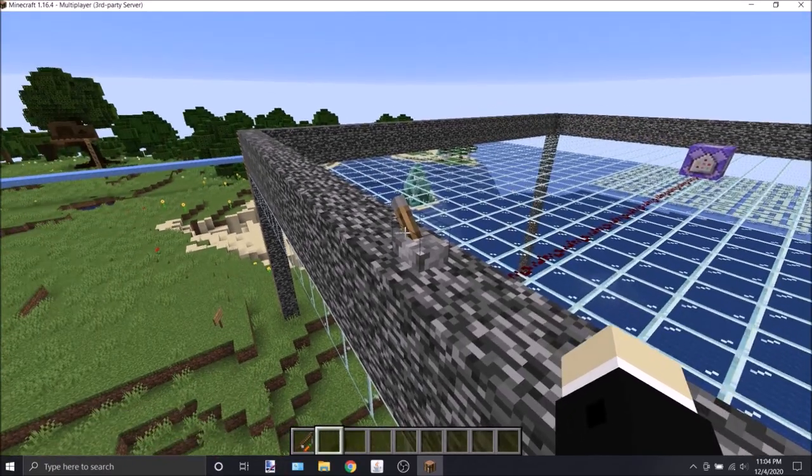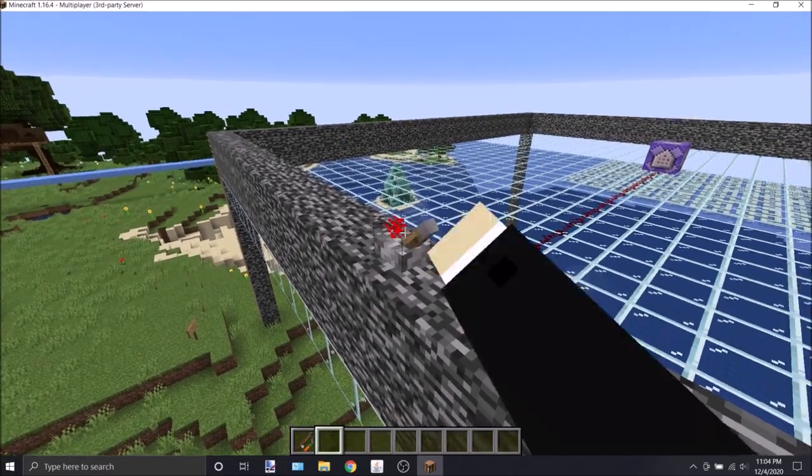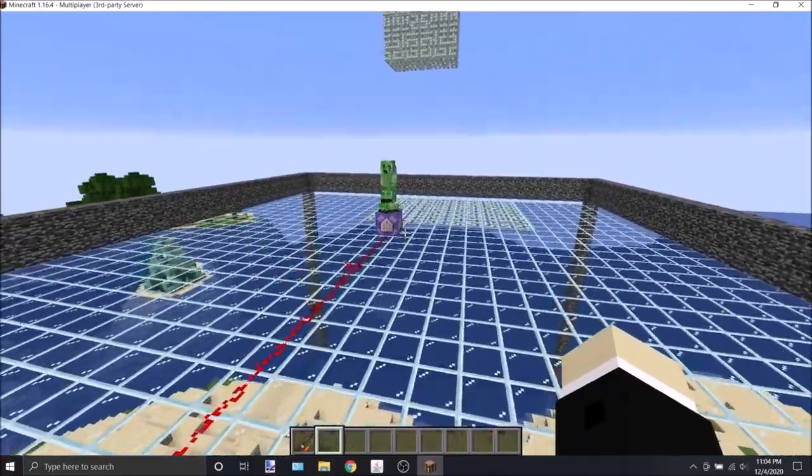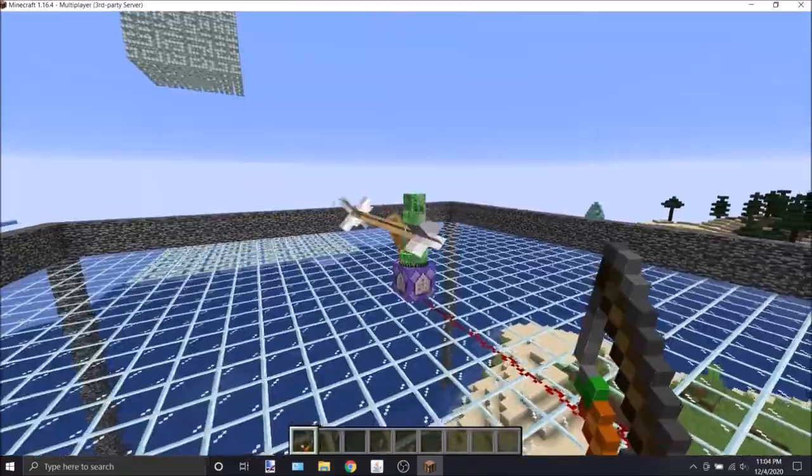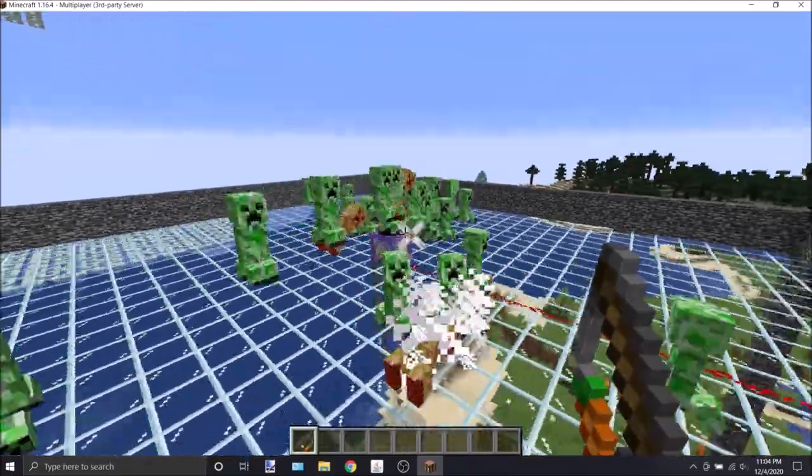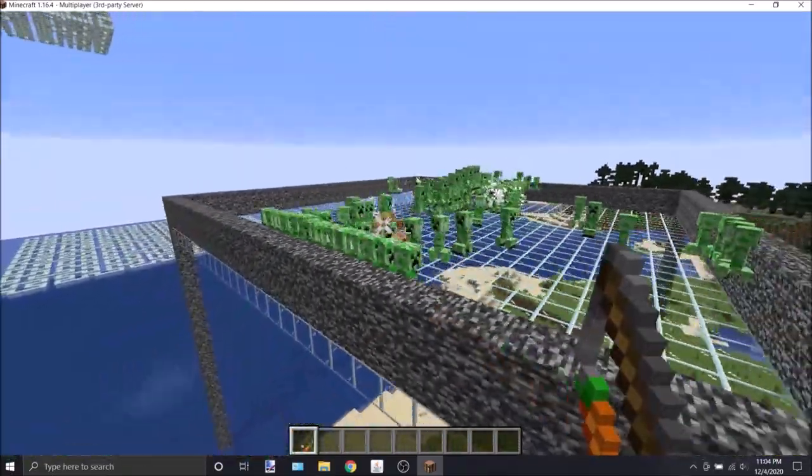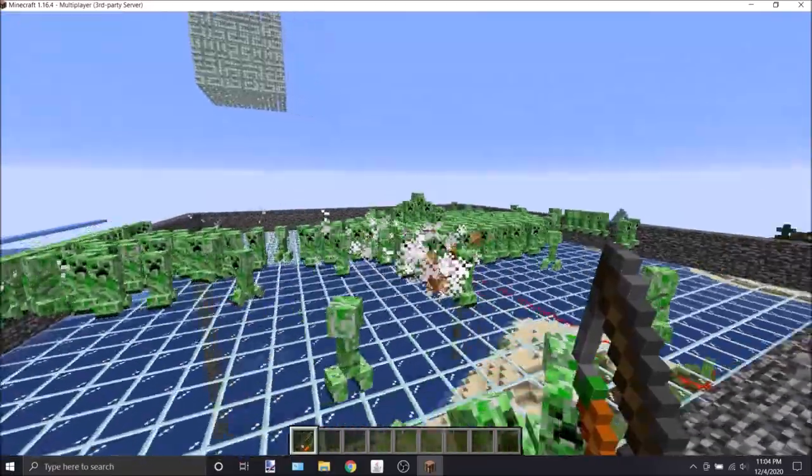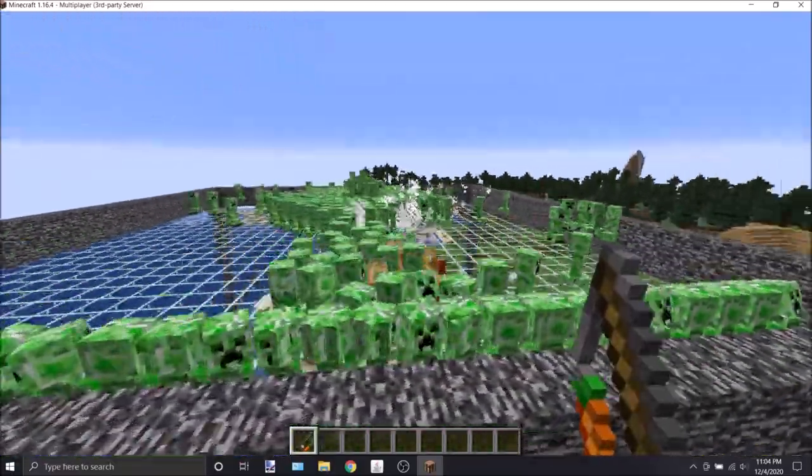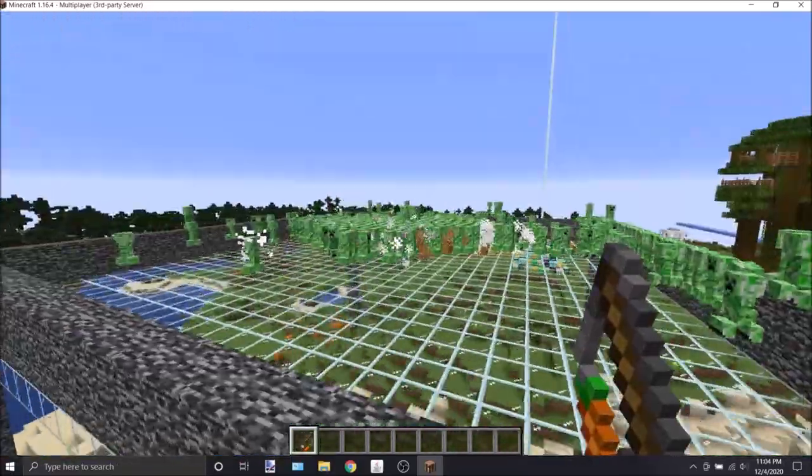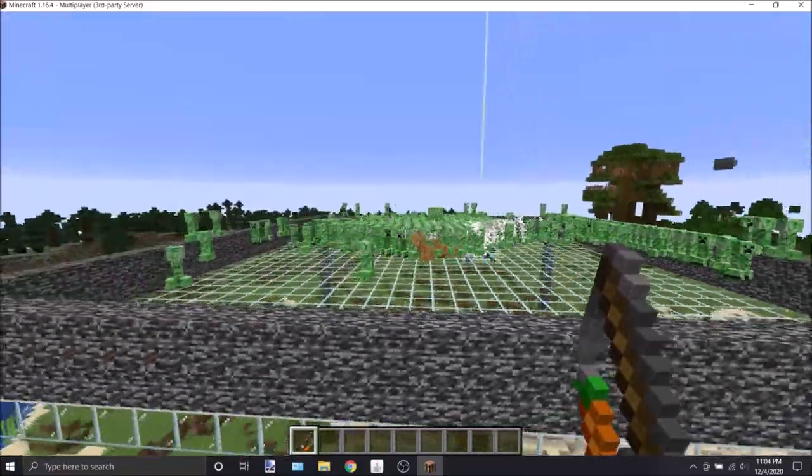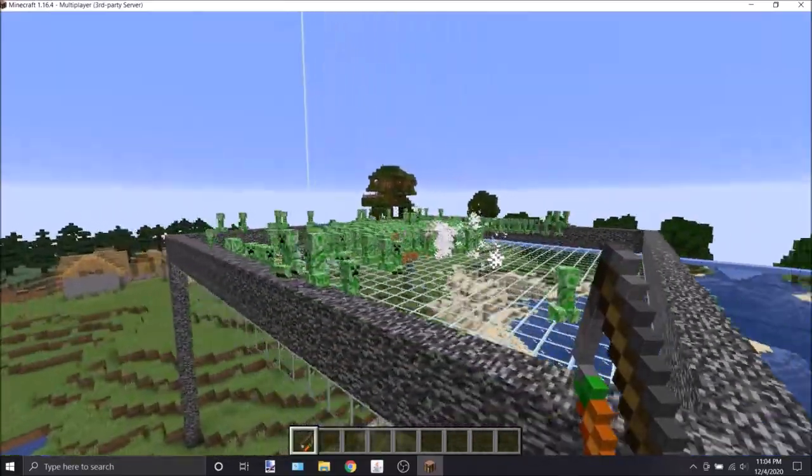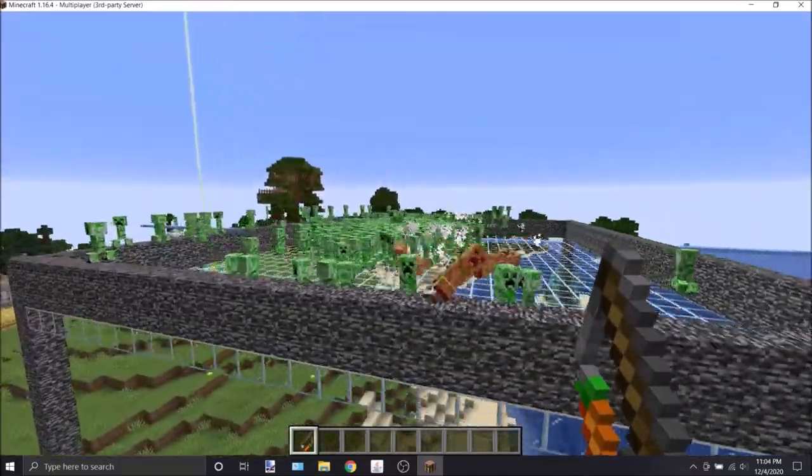So one other fun thing I like to do is just use this command block to start summoning tons of creepers, and then I can just start shooting them, and they are set to one health. So as long as I continue rapid firing them, they will just keep dying. I don't know, maybe I'm kind of going off on a tangent right now.